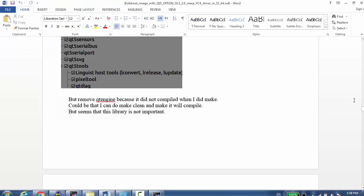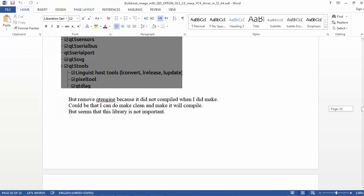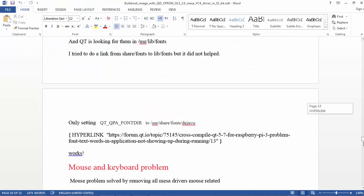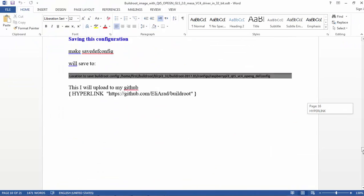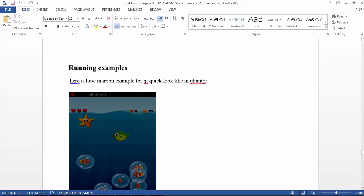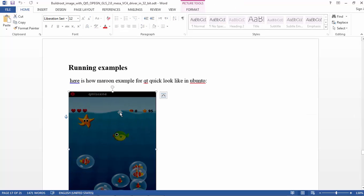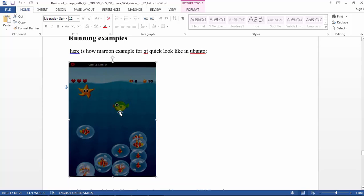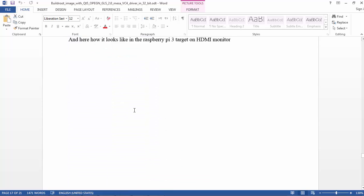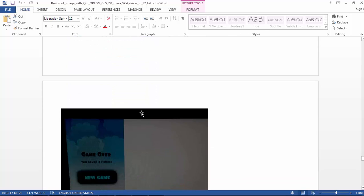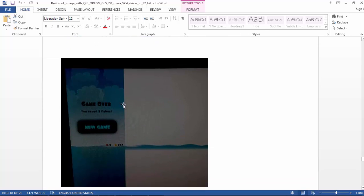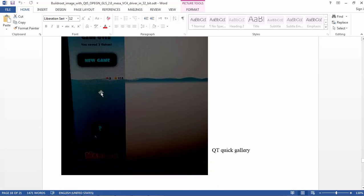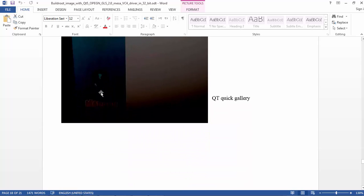And the results - I ran the example. This is the example that runs on Linux Ubuntu, you see a window. And here is how it runs on the HDMI output. I didn't try yet on the touchscreen that I have, I will try it later.